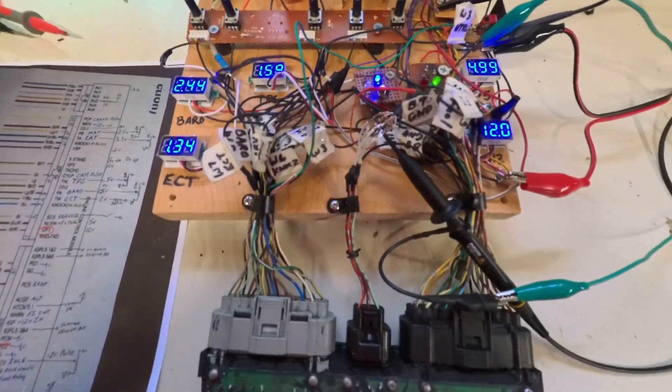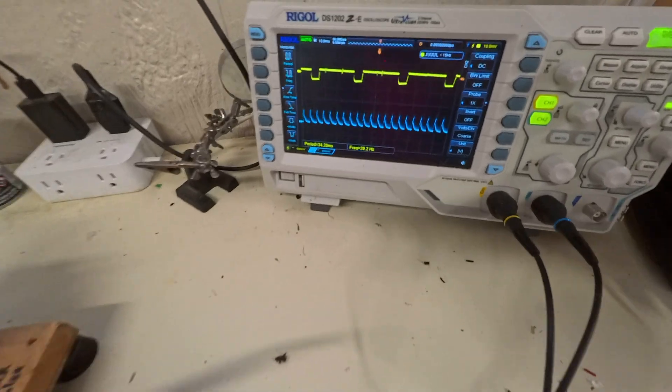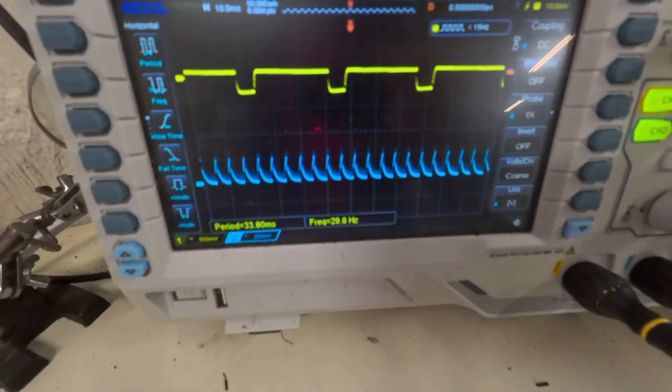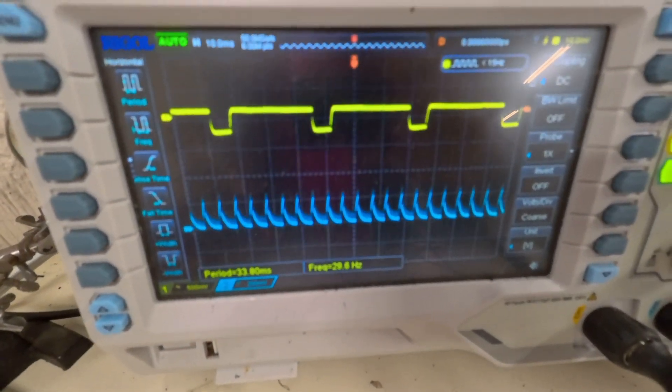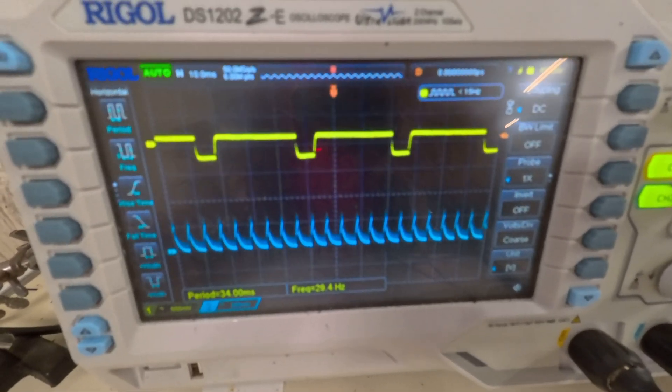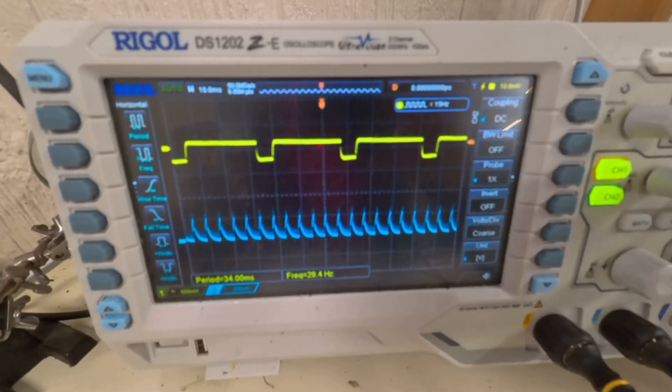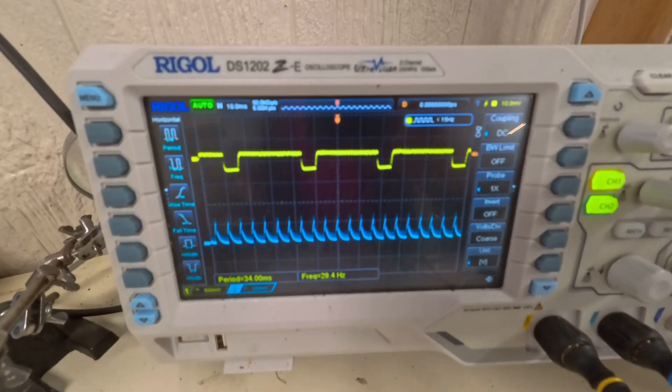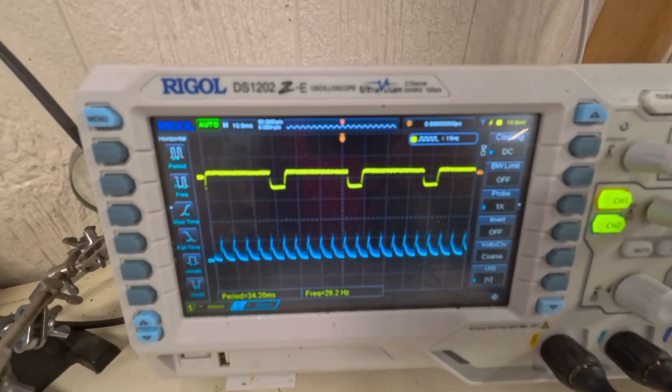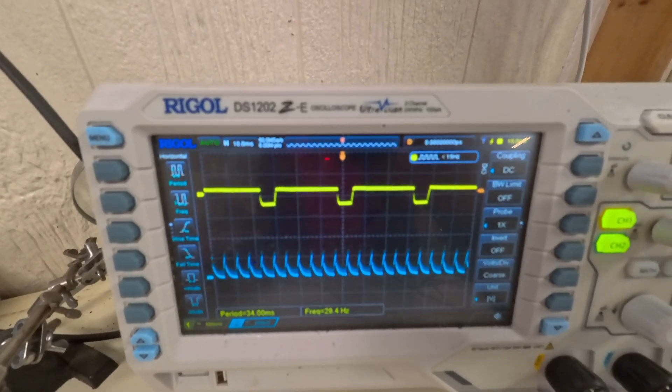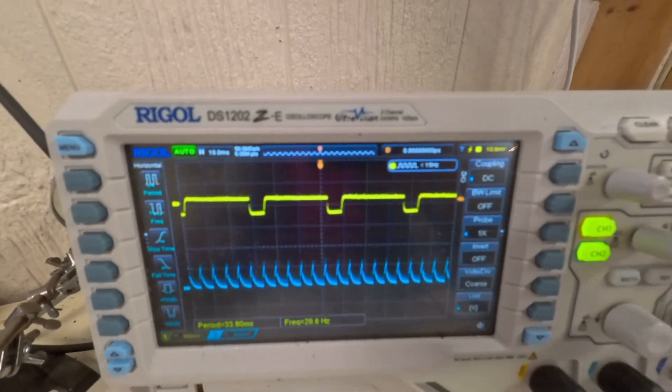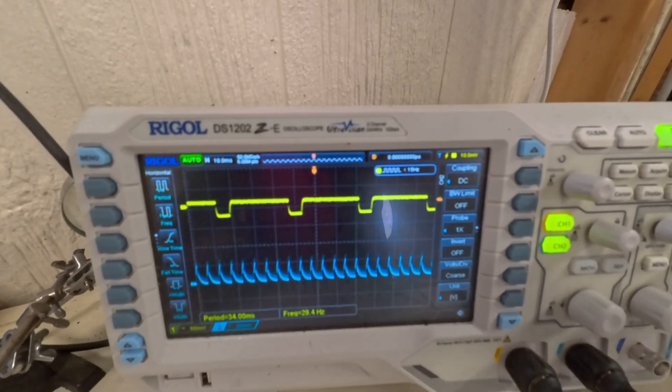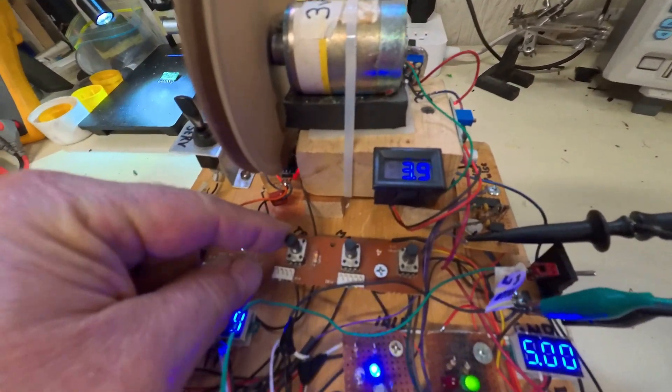If we look over here on the scope, you can see the lower blue channel I have hooked up to the knock sensors. So those are actually the knock signals we're simulating and sending into the ECM. The upper trace in yellow is the pulses to the fuel injectors.